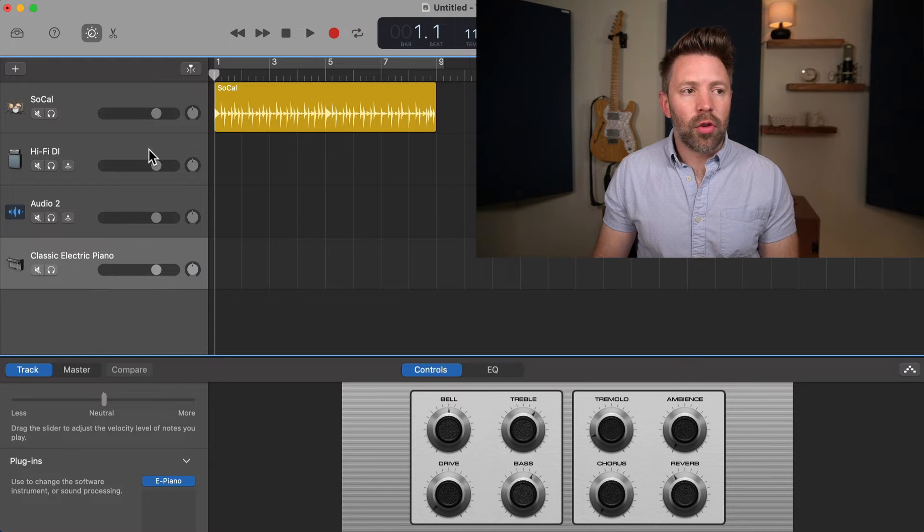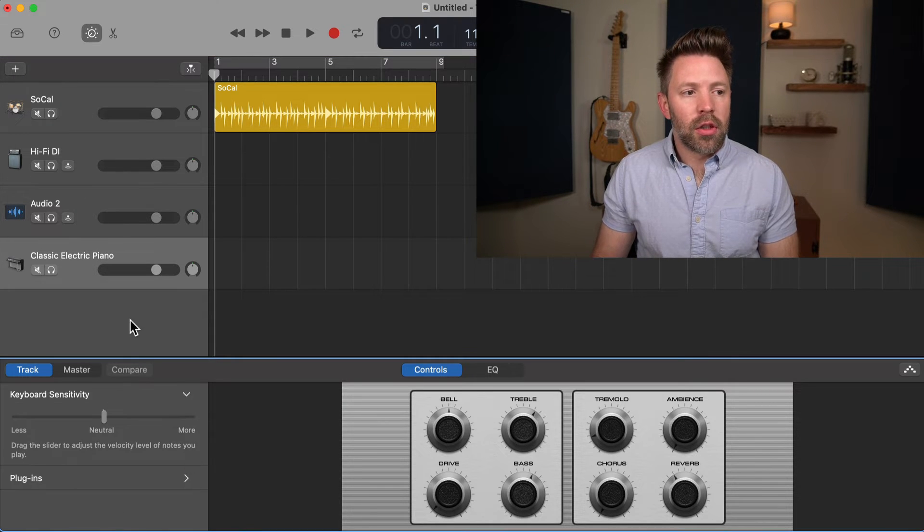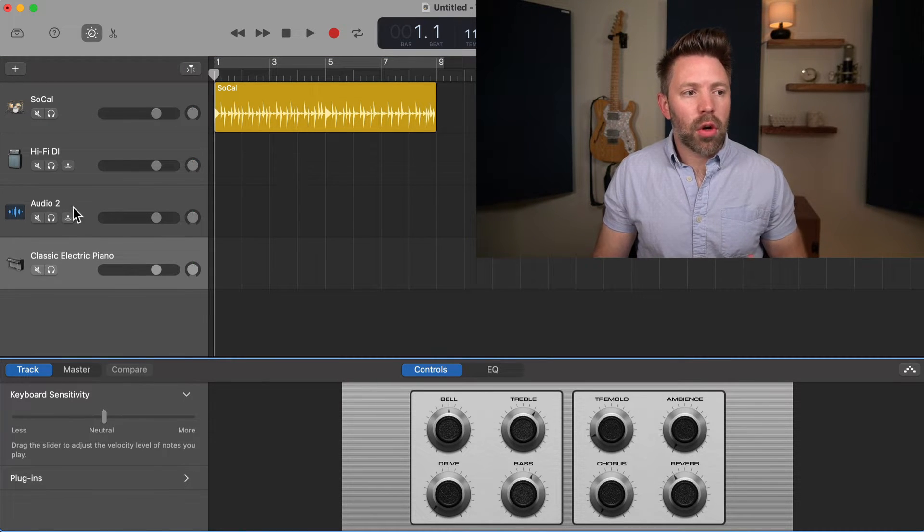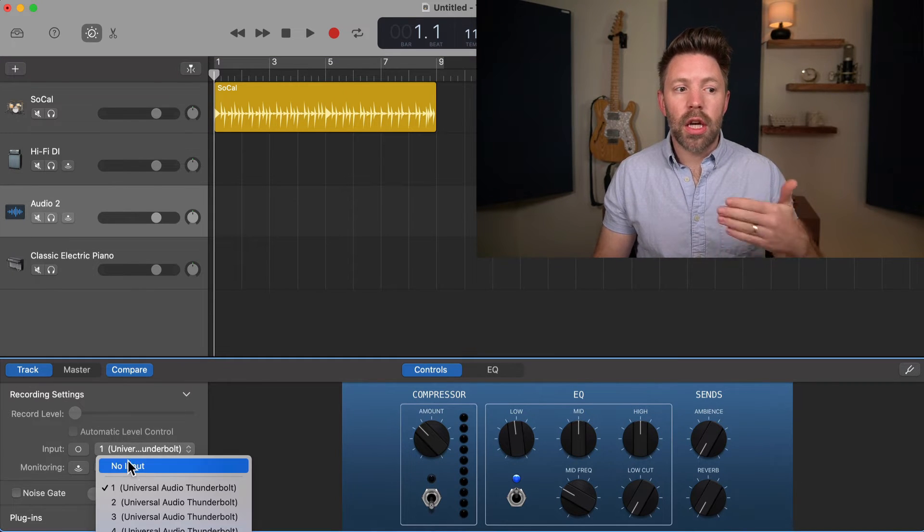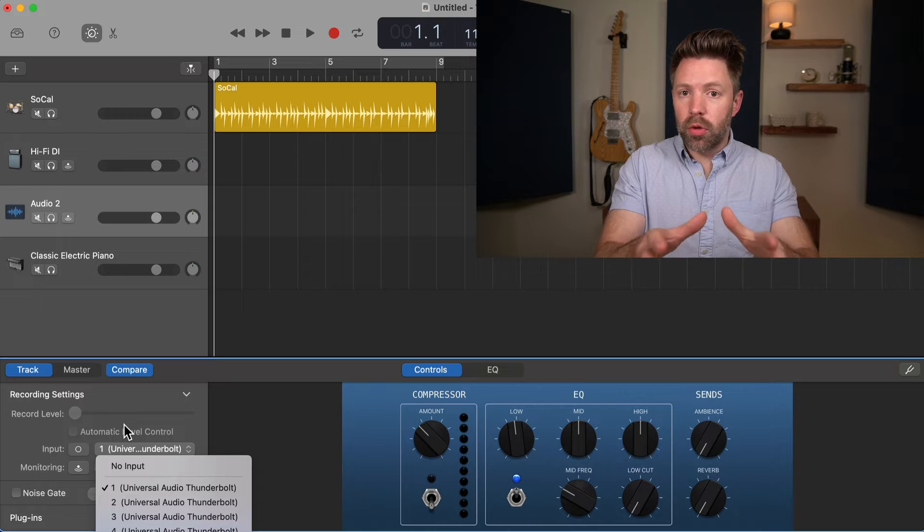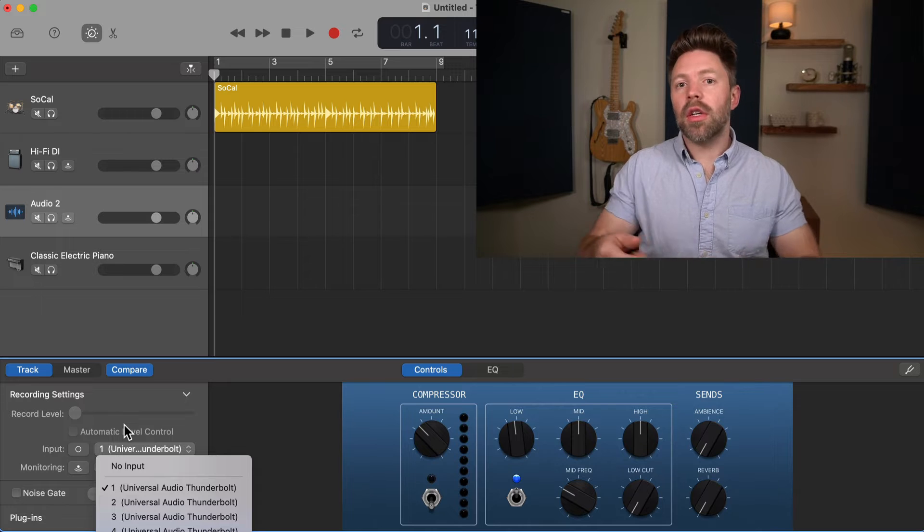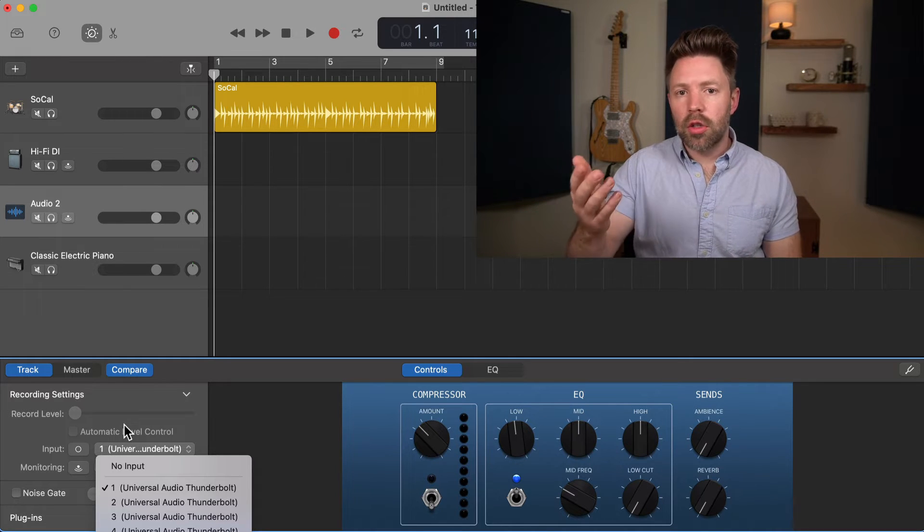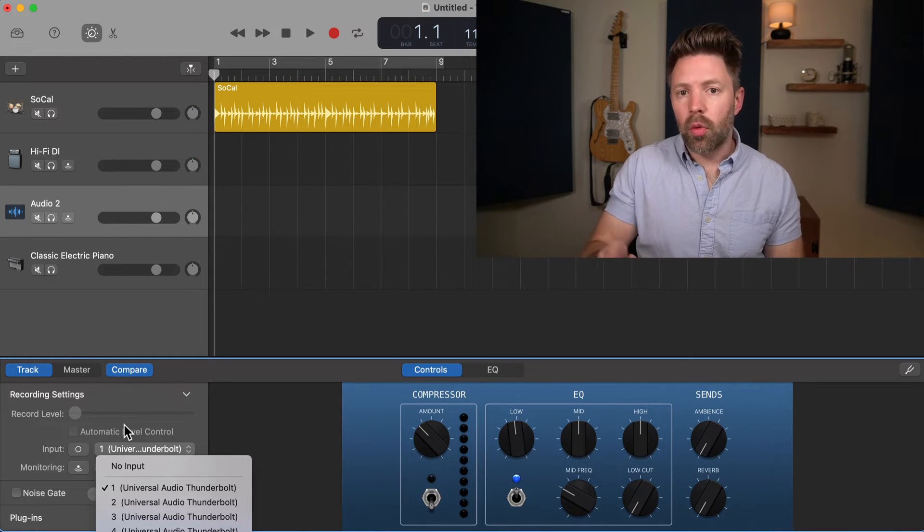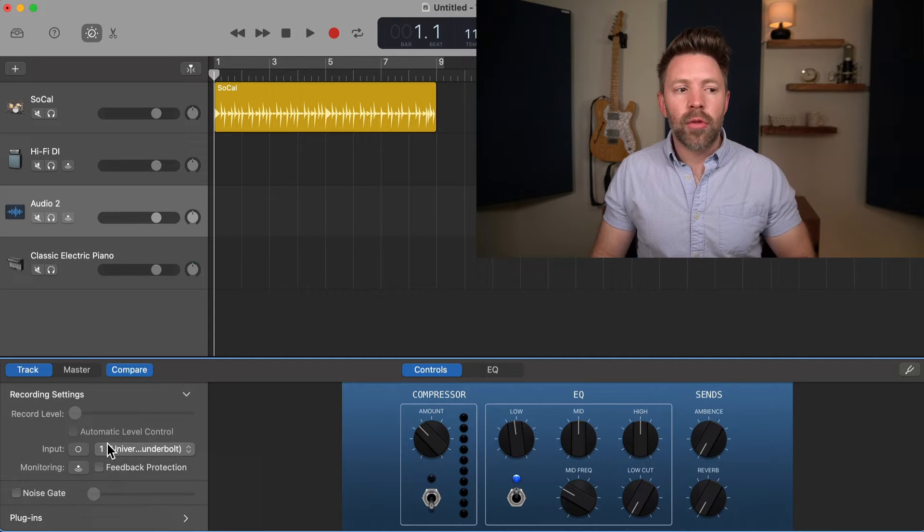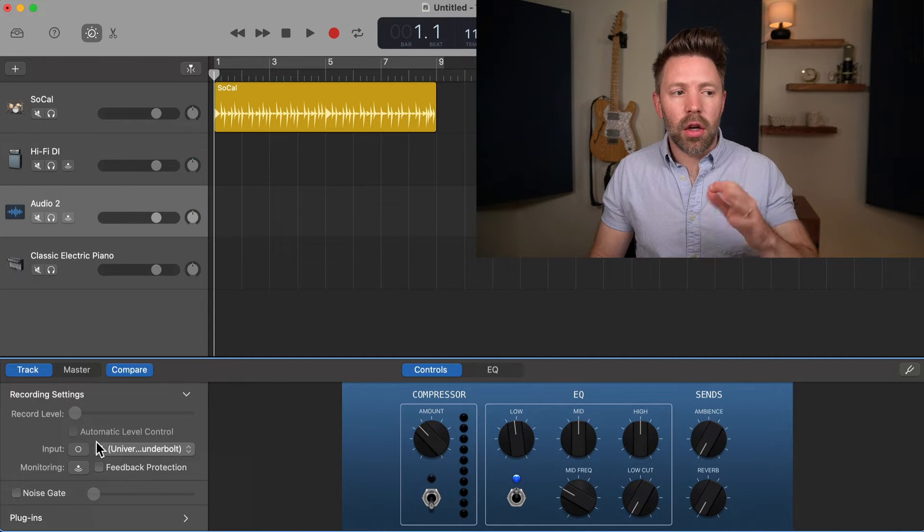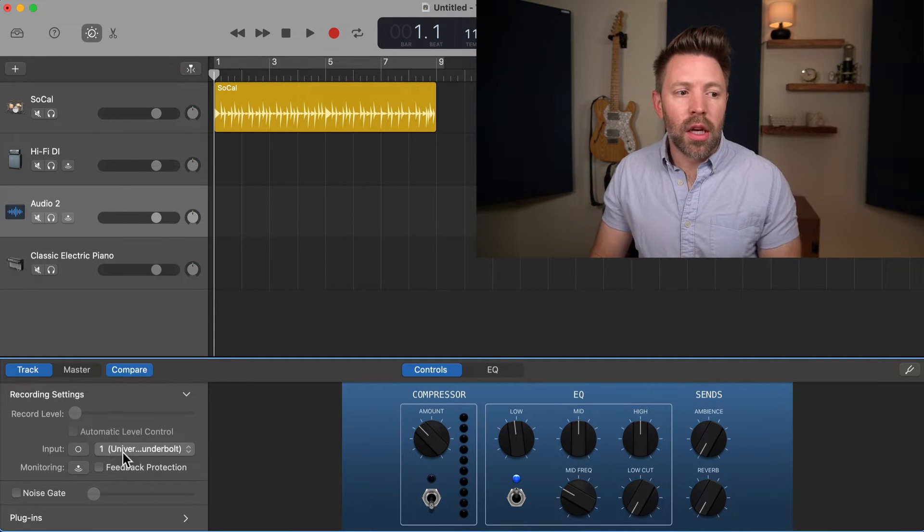On the left side, depending on what track we're on, if we're on an audio track, we'll see our recording input. You can set which input it's recording. So if you have multiple inputs on your interface, you could have mic one, mic two, or your guitar into input one and a mic into input two. You can set that all here on the recording settings.